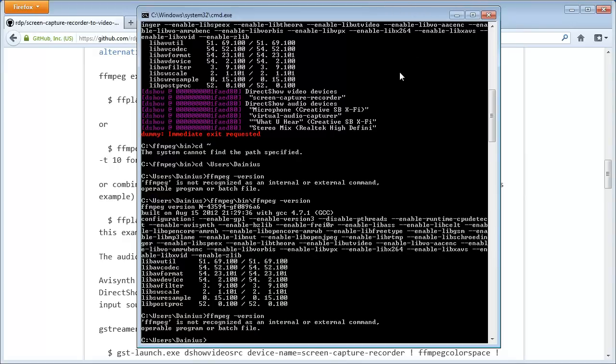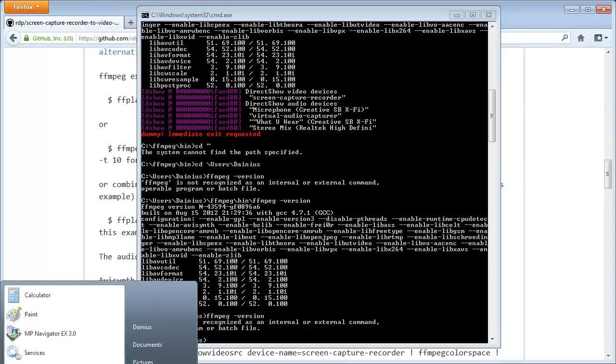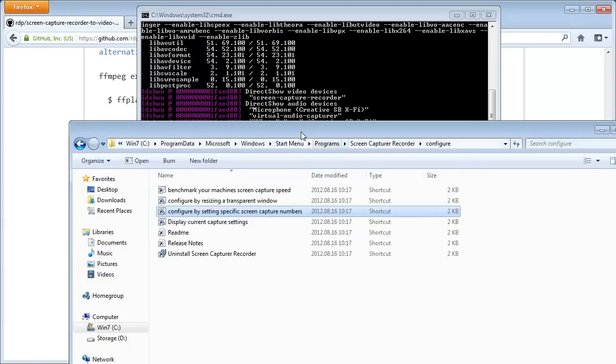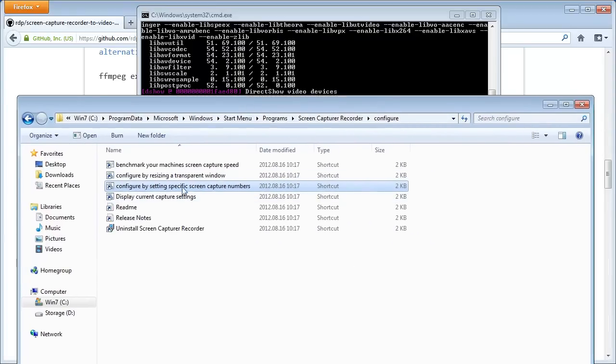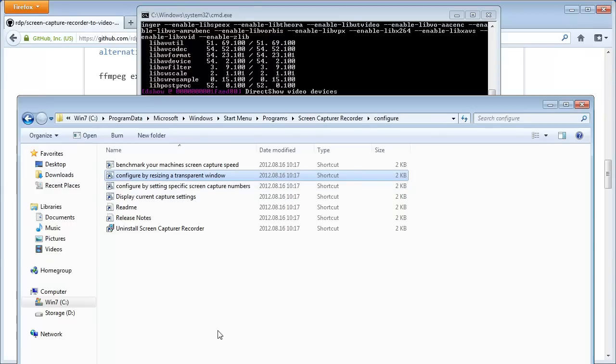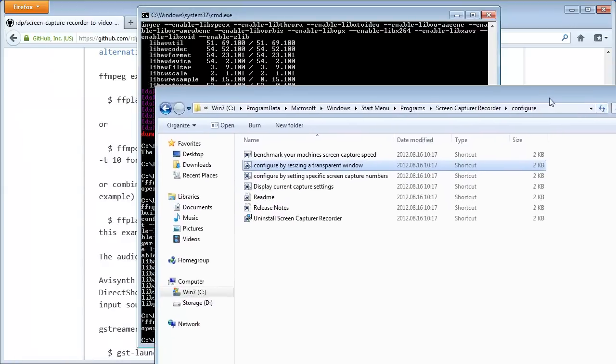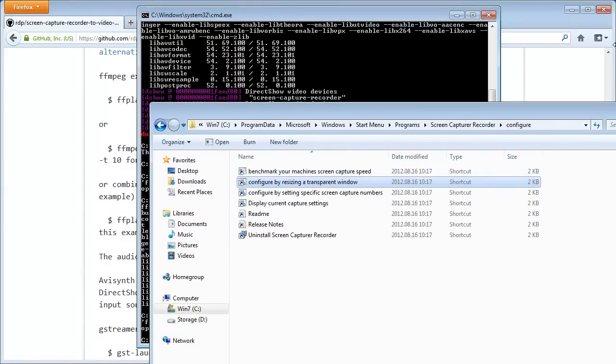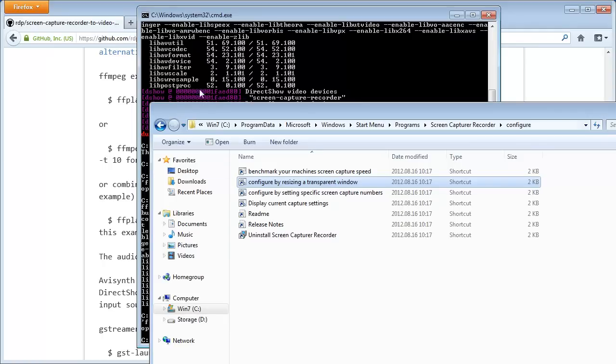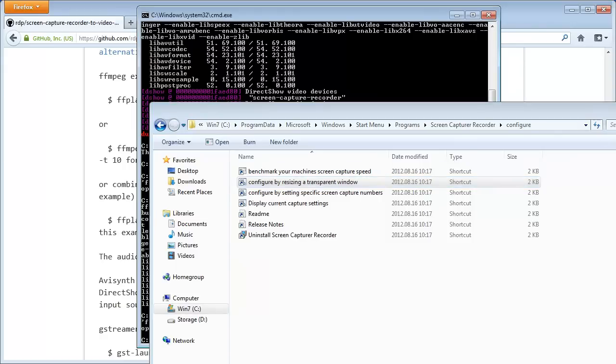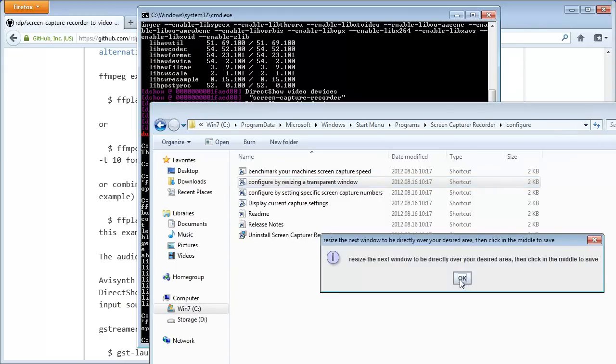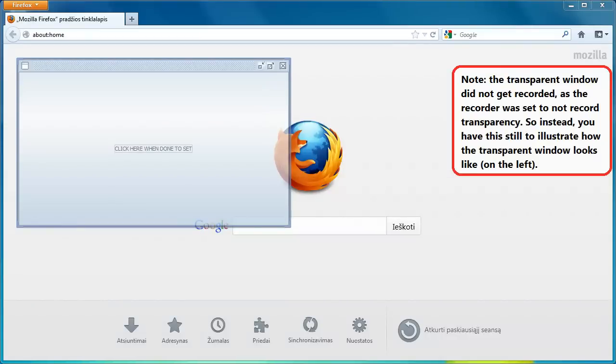Right. Now there is another thing that you might want to keep in mind. In the screen capture recorder start menu, you can also find some more tools. Configure by resizing a transparent window. The thing is that if you want to set specific screen capture numbers, you will have to find out exactly what you want to record. Now, in my case, it wasn't much of an issue because I just placed everything that I want to record in the region that I want to record in, and just set the size of the region, which I already know. However, if you wanted to record something like a game and you didn't want to record the window decorations, for example, you would have to launch this tool. Configure by resizing a transparent window.